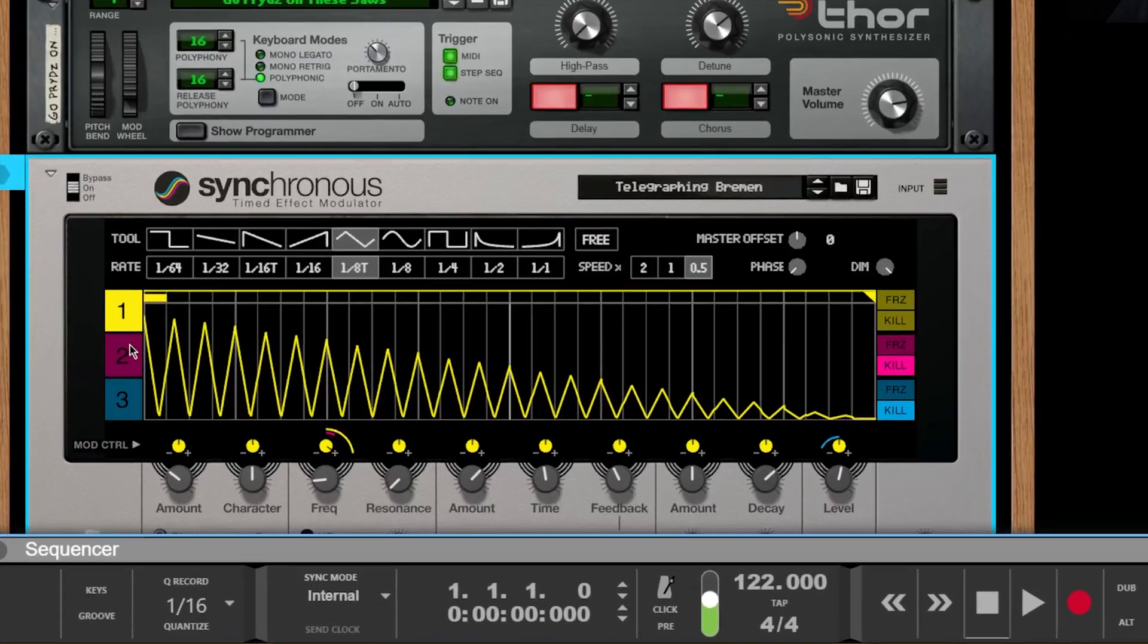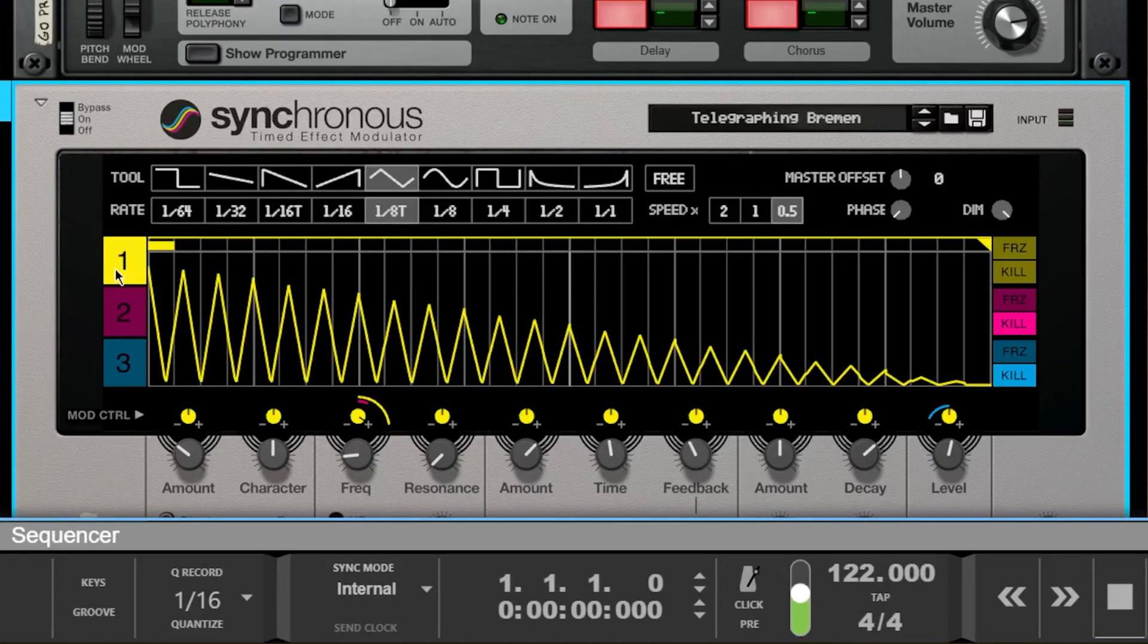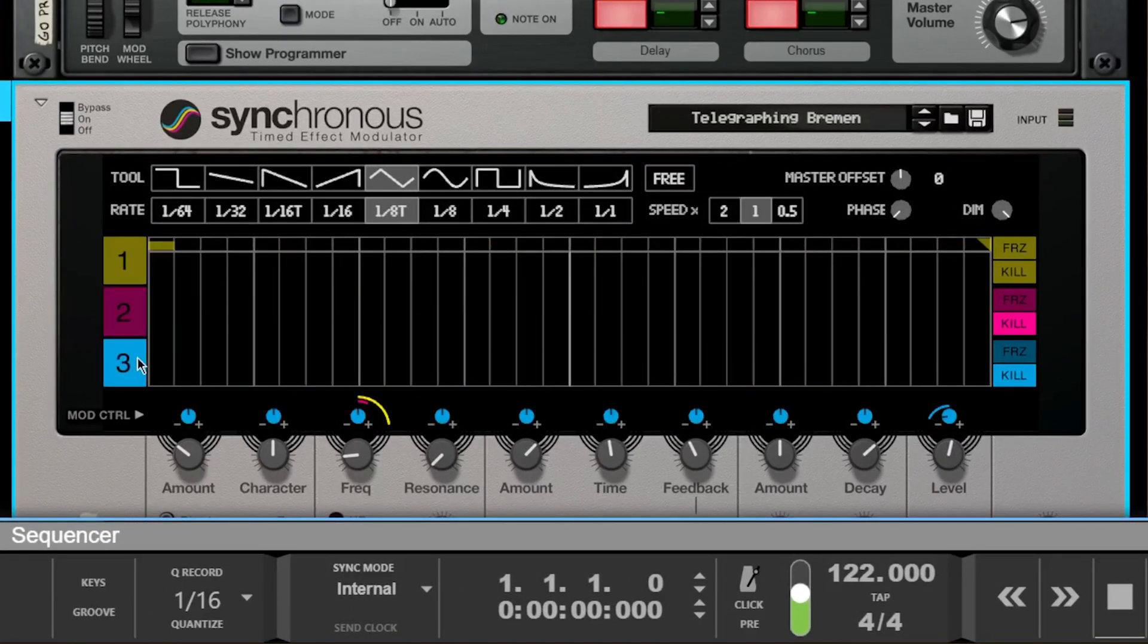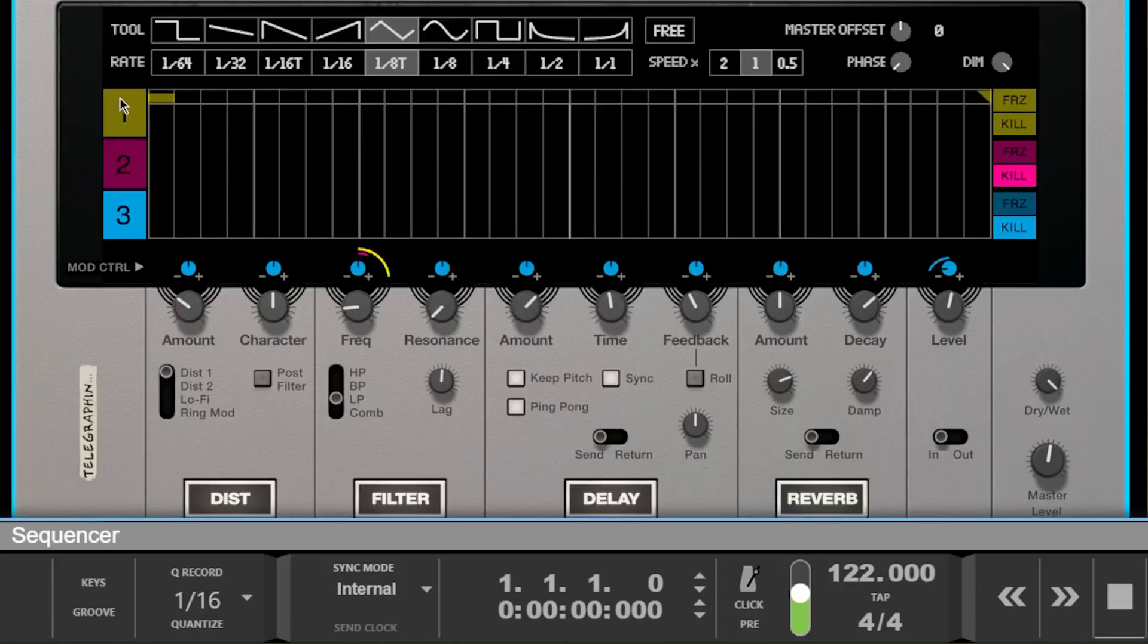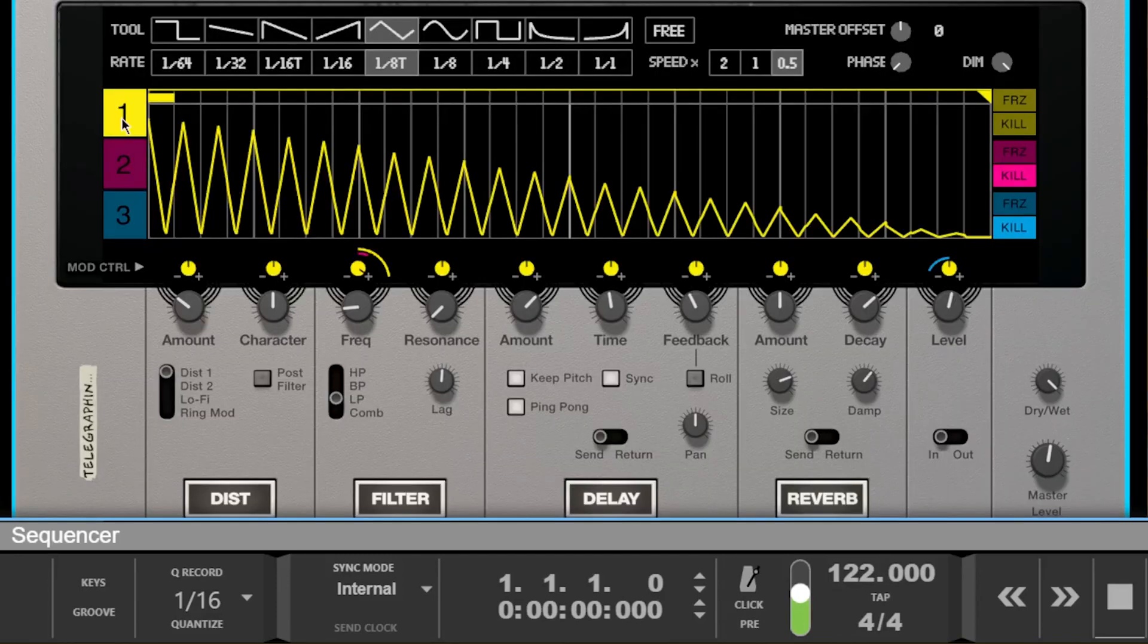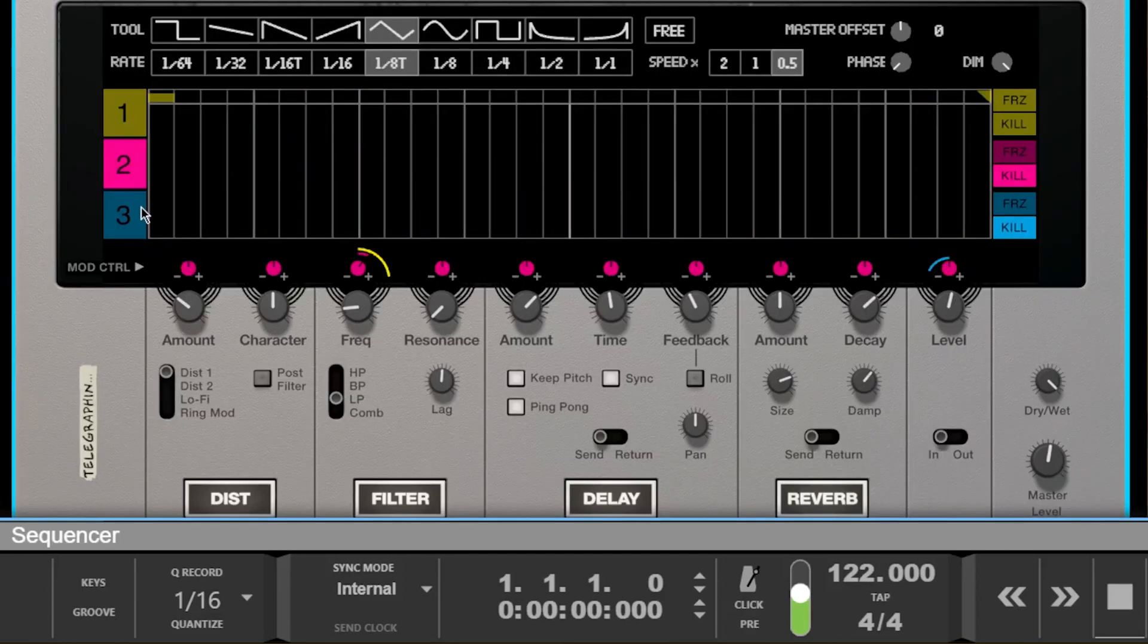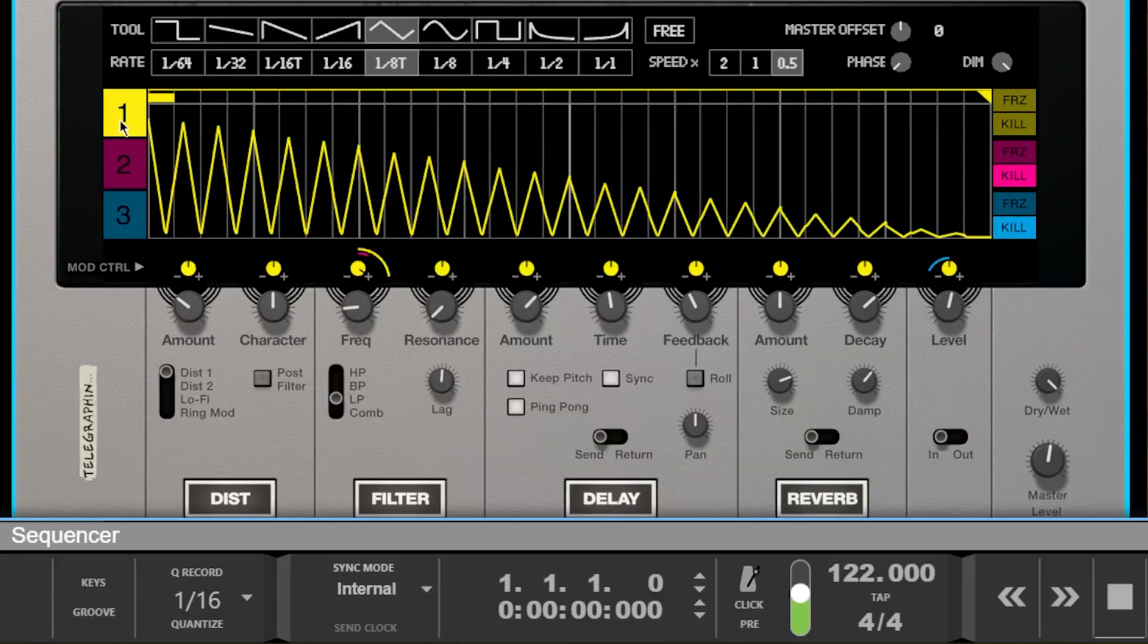So we have the option of choosing between the first, the second, and the third, and they are color coordinated with yellow, magenta, and a blue.